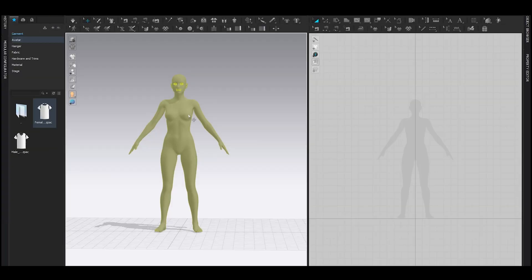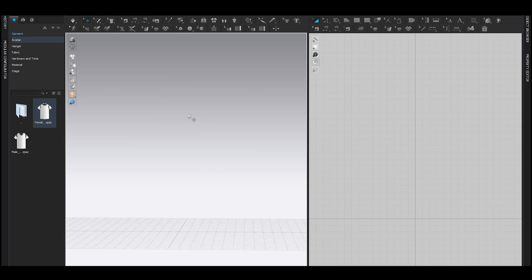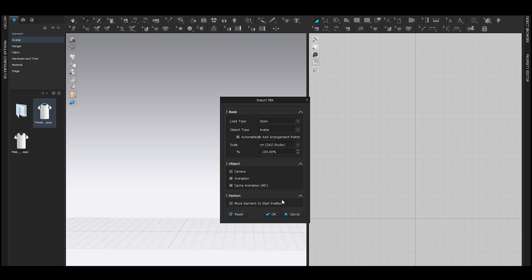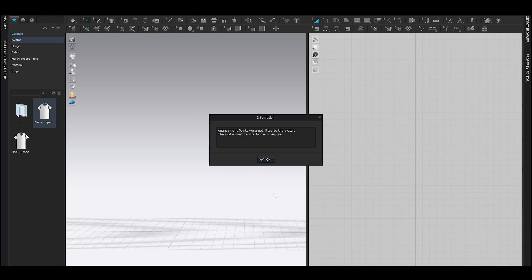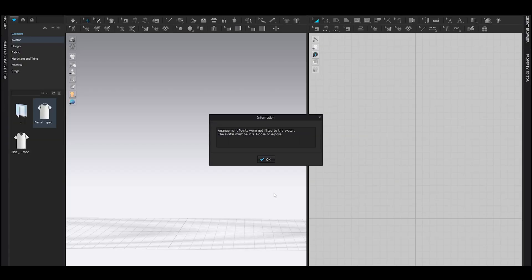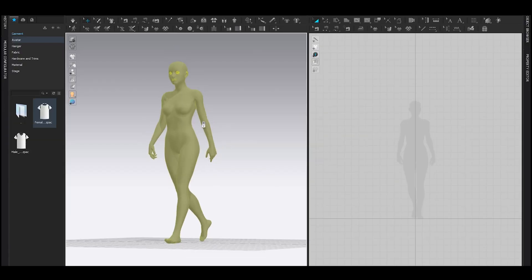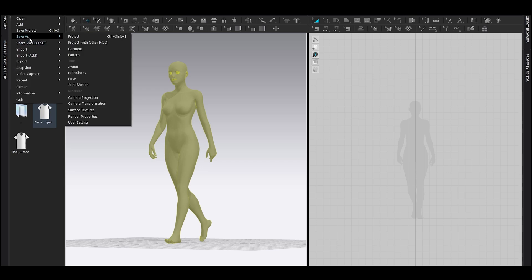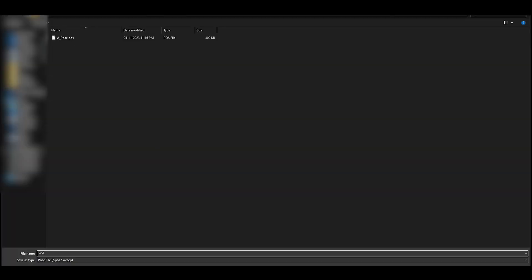You can delete this avatar now. It is saved in your CLO 3D's local library. Cool! And do the same thing with the walking pose. Drag it onto CLO 3D. This time a message will pop up saying this is not an A-pose or T-pose. That's perfectly fine. Hit Okay. Select the avatar by double-clicking it. Go to File, Save As Pose, give it a name and save.